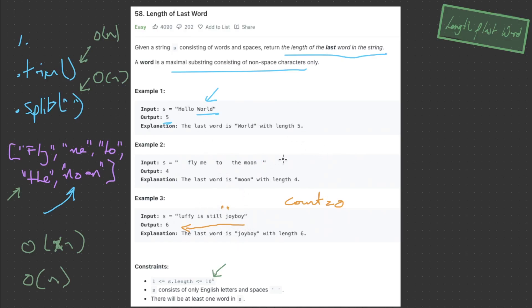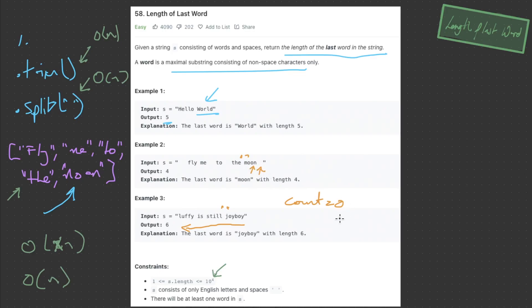However, there is a slight problem with this solution. If we look at example 2, we start off with an empty space. With our current logic of iterating backwards and returning when we visit an empty space, we'd return zero because count is zero and we started by visiting an empty space. So we need a check: if we're at an empty space and count is equal to zero, we just ignore it and iterate left, then repeat the process until we reach an empty space, at which point we return count.